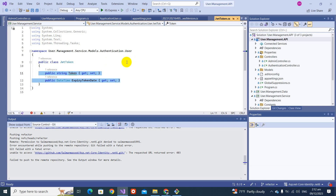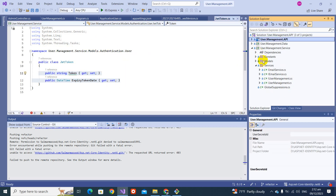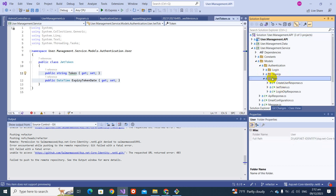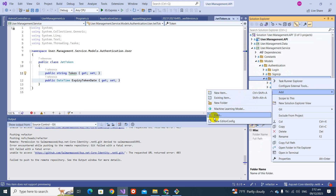We were only returning the JWT token before, but now we will be returning one more thing: a refresh token and its expiry date. So we have to change this model. We will go to the service model in the authentication application and create another class.